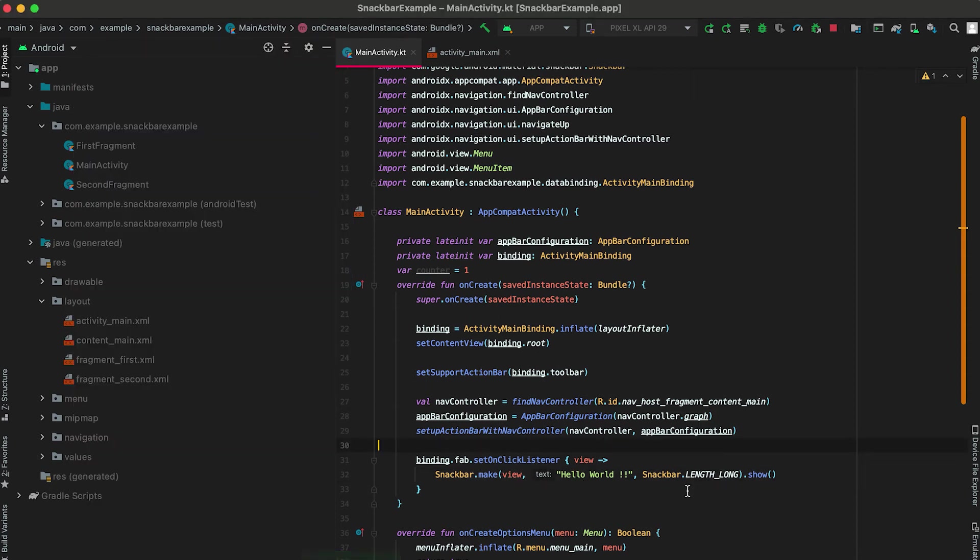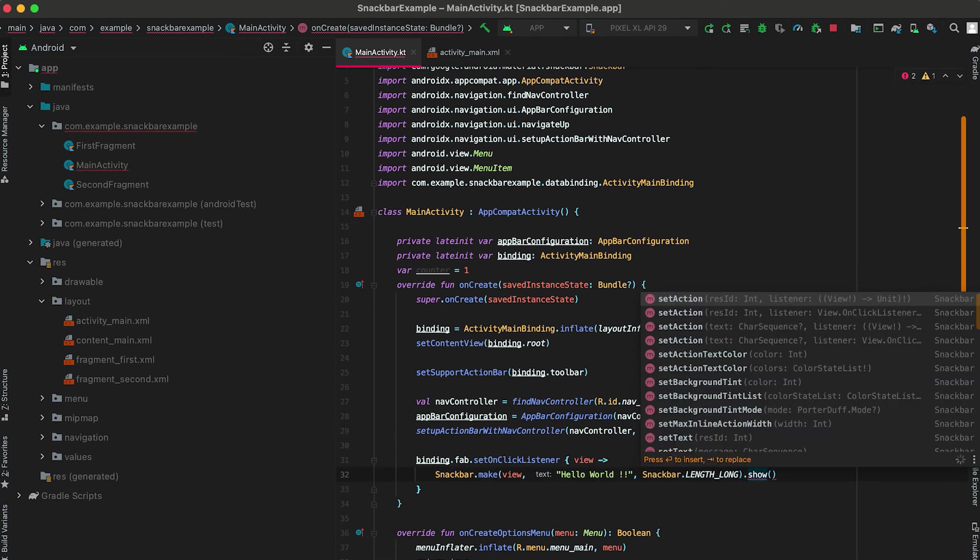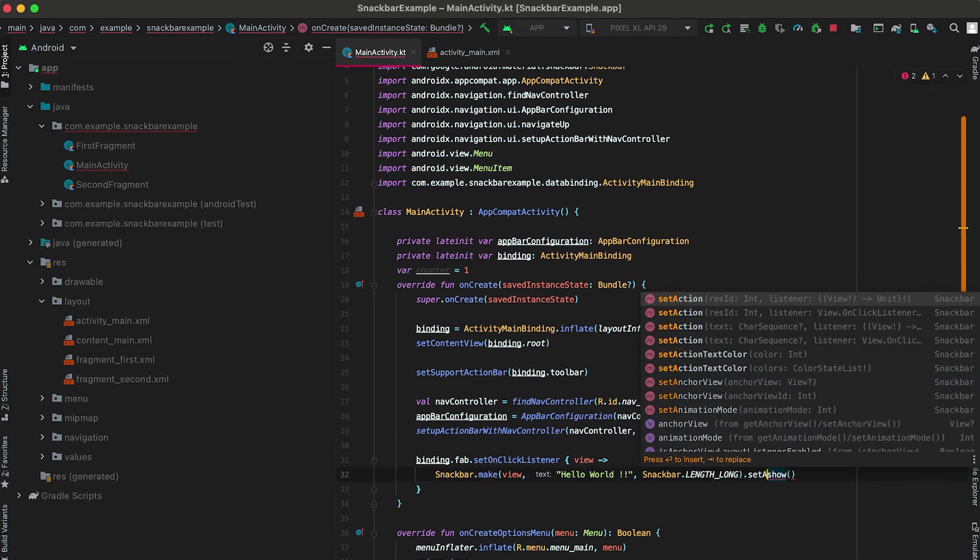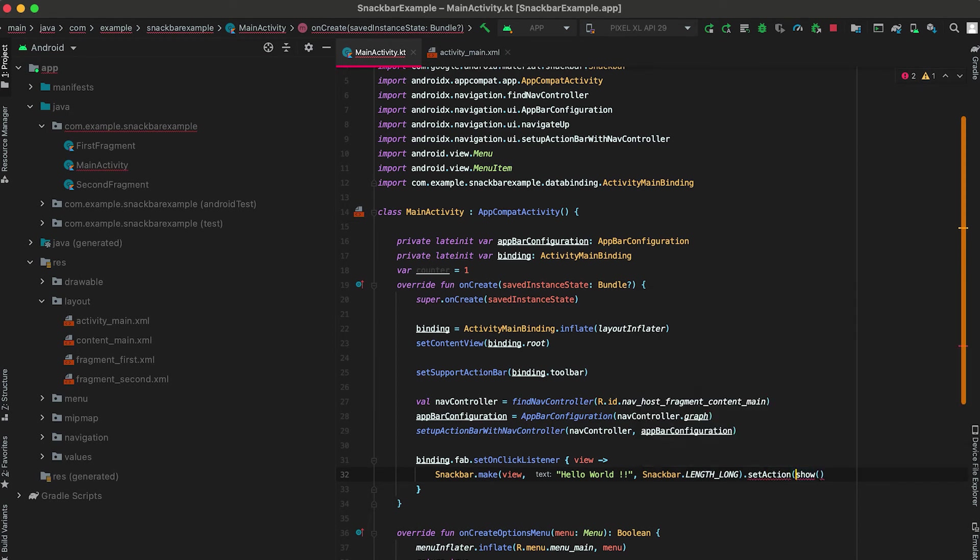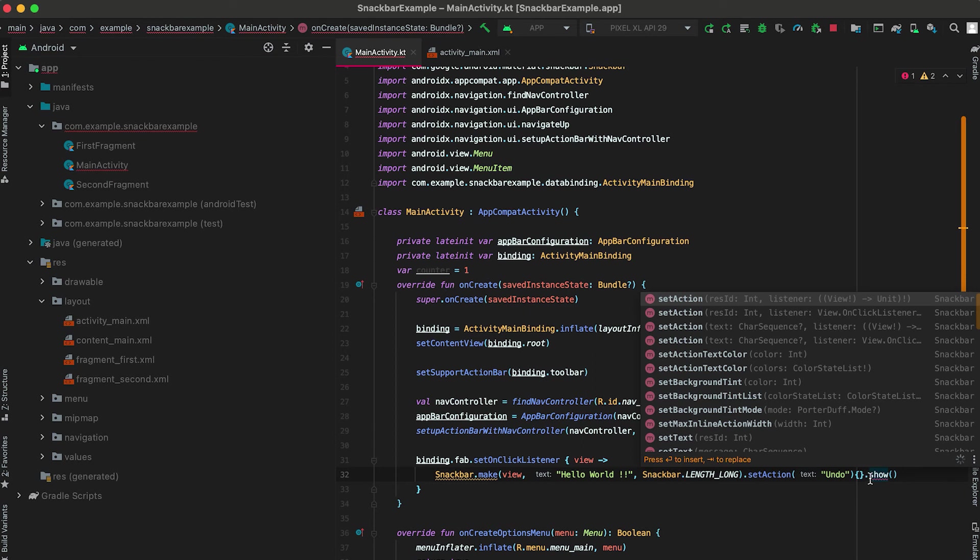We can also give one action button in a snackbar. For that we need to use this setAction. We can give one name for the action, suppose it is "undo", and also we get the click of this action in listener.